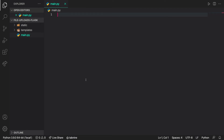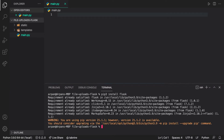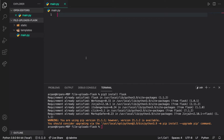Hey guys, welcome back. In this video I'm going to be showing you how to upload files to a Flask app. To start off, we need to structure our app. Currently I have a main.py file, a templates folder with nothing inside of it, and a static folder with nothing inside of it. Once you have these, we're ready to begin. We need to install Flask using pip, so open up your terminal and type pip3 install flask on Mac, or pip install flask on Windows. I already have it installed, so it says requirement already satisfied.